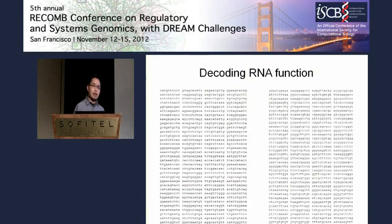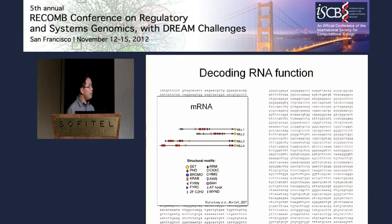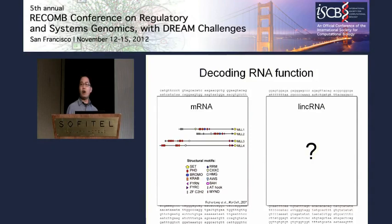People working in the RNA field confront the following problem. You have all these sequences rolling off of your sequencer, but if it's a protein-coding gene you can very rapidly BLAST this against the database and gain many insights about domain organization and functional portions of the biomolecule of interest. If it's an RNA, we pretty much don't have the same kind of information. So how do we overcome this kind of challenge?